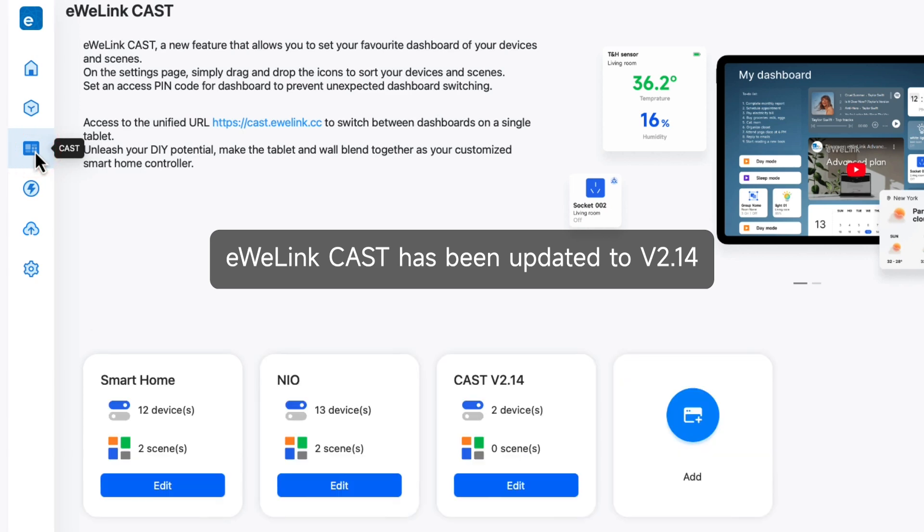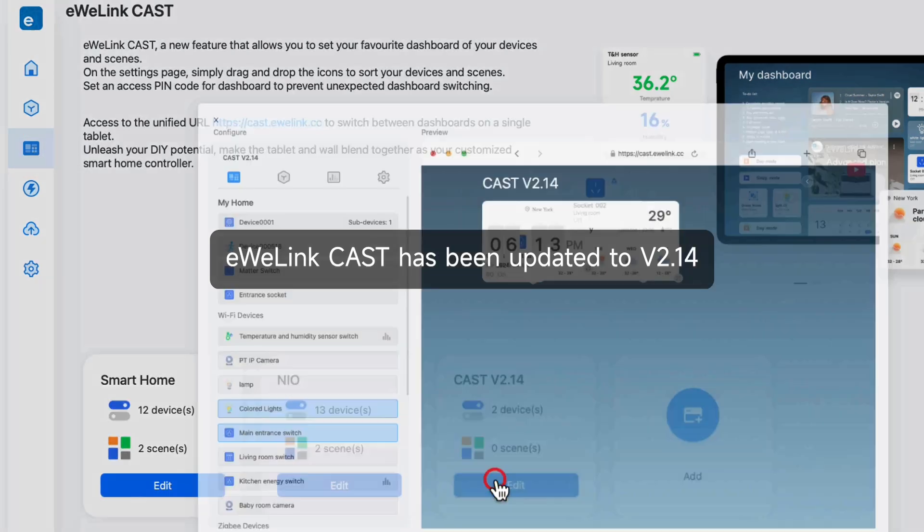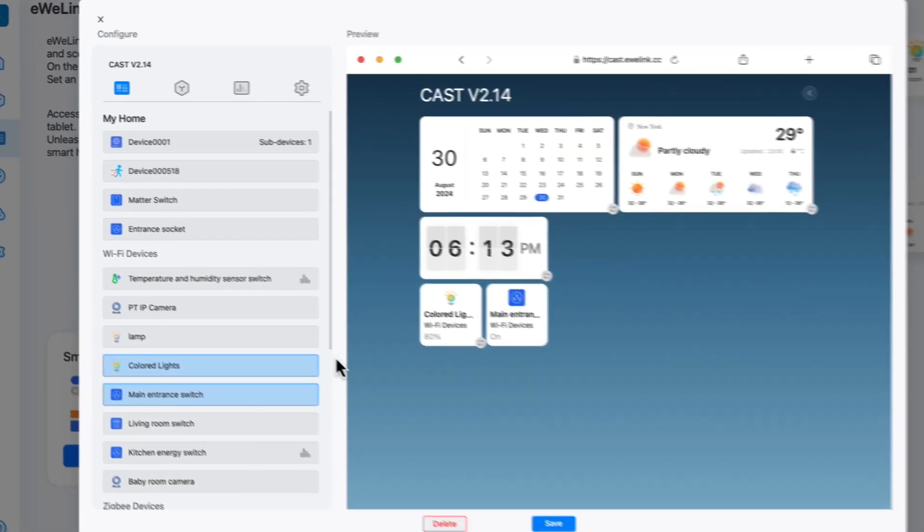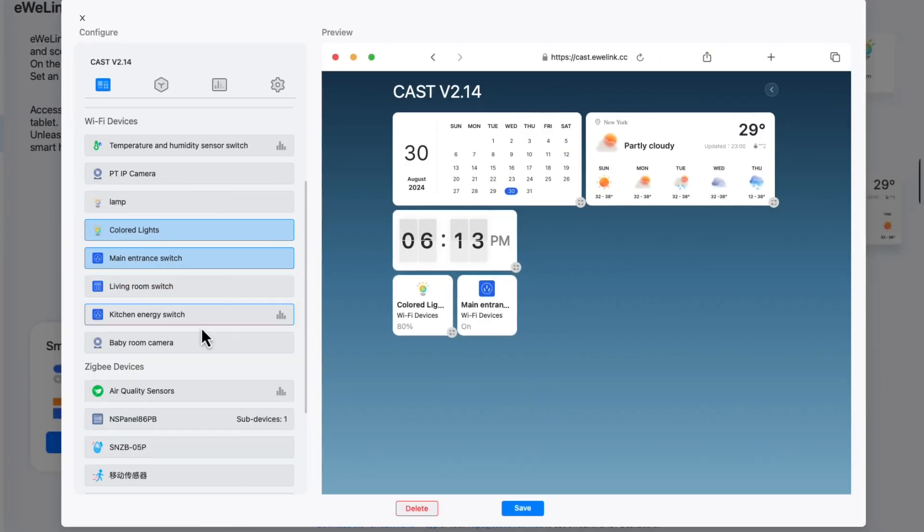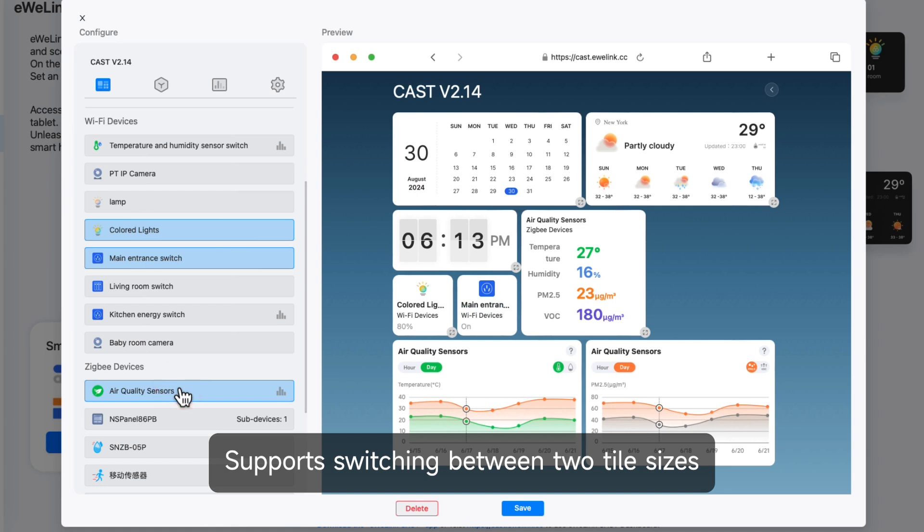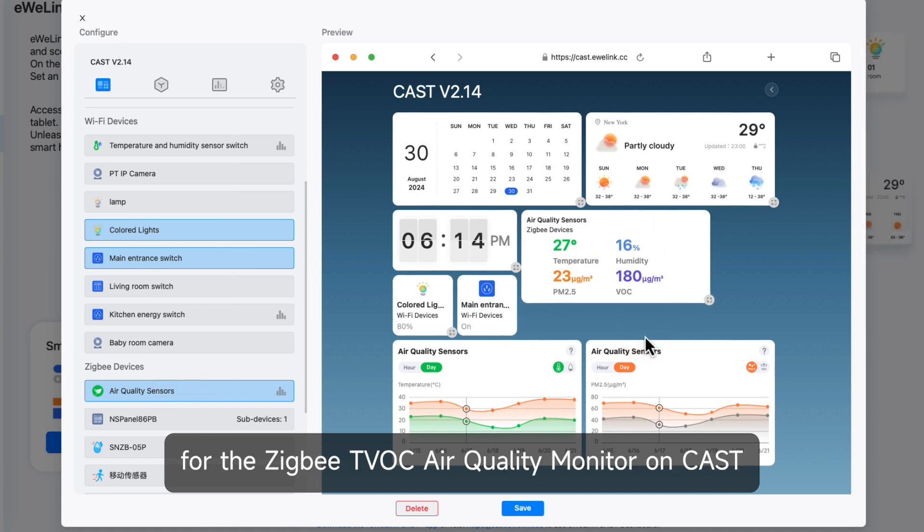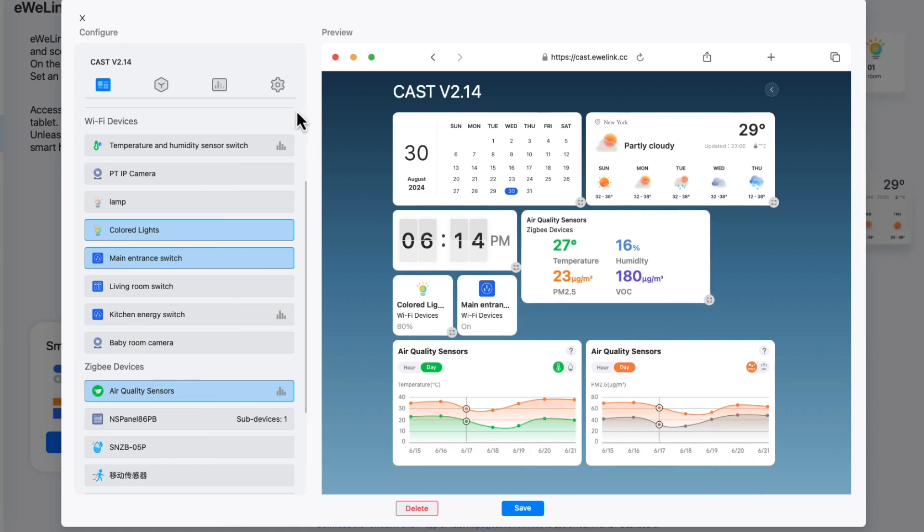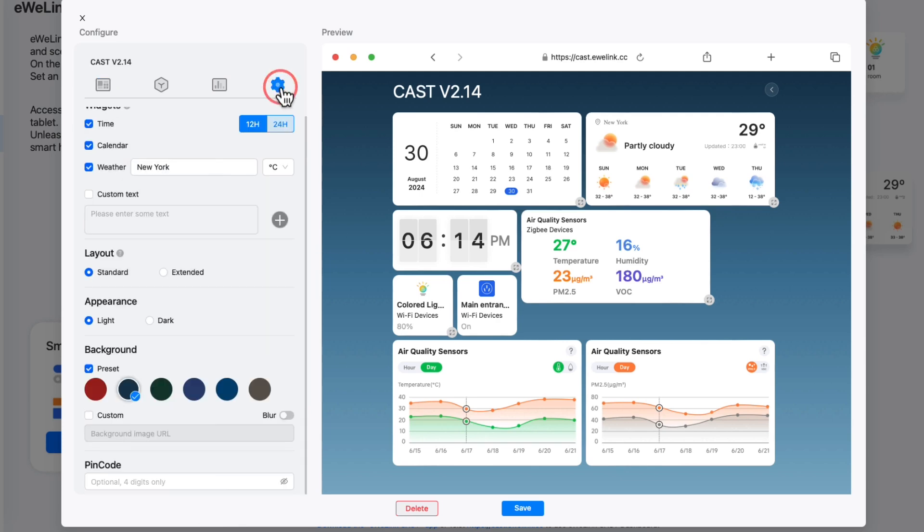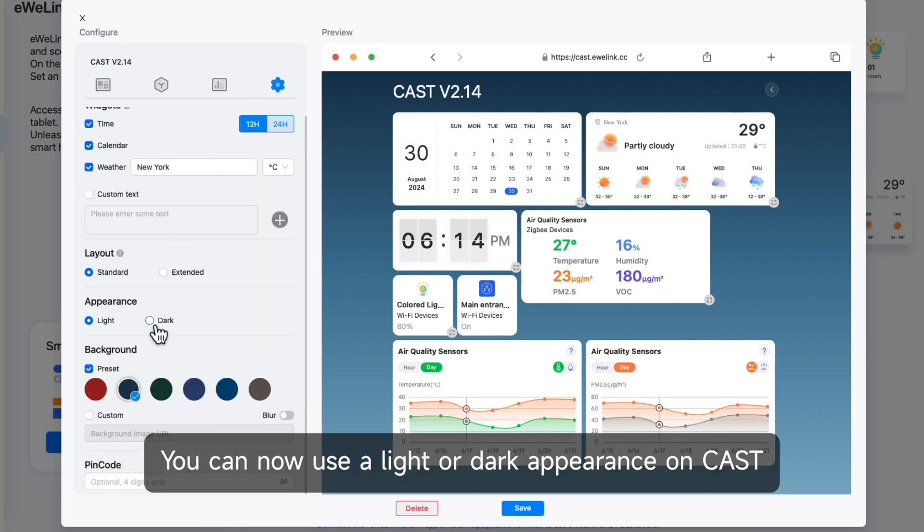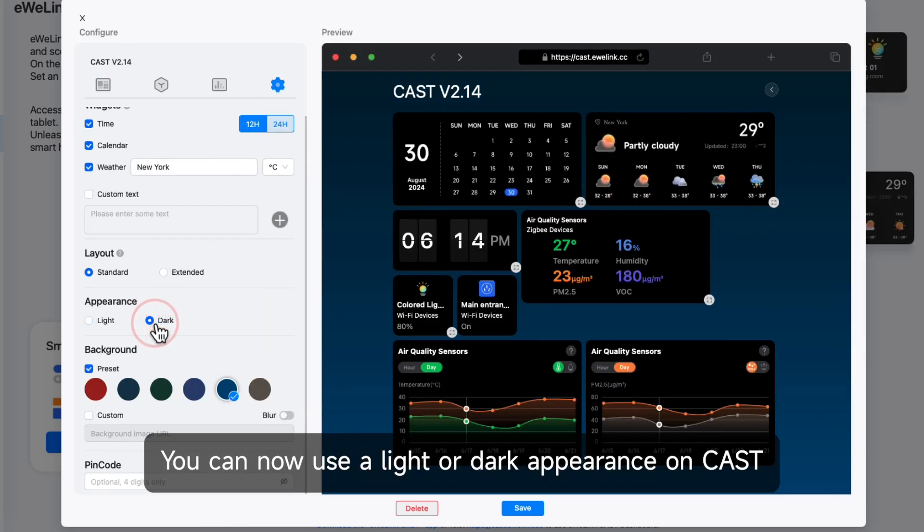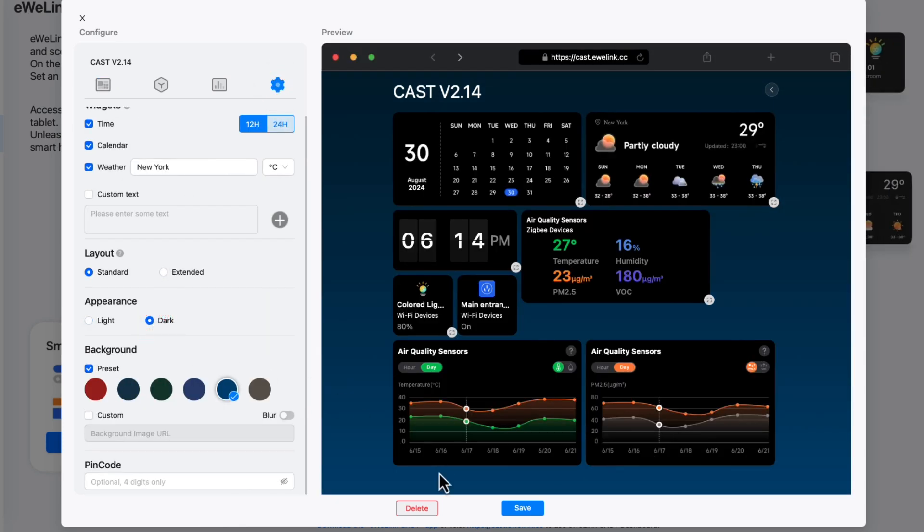eWeLink Cast has been updated to version 2.14. Support switching between two tile sizes for the Zigbee TVOC air quality monitor on Cast. You can now use a light or dark appearance on Cast.